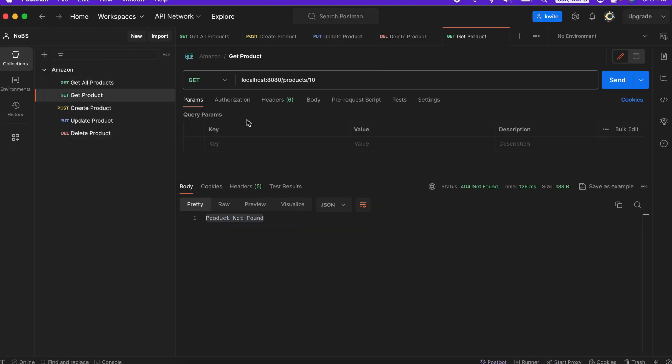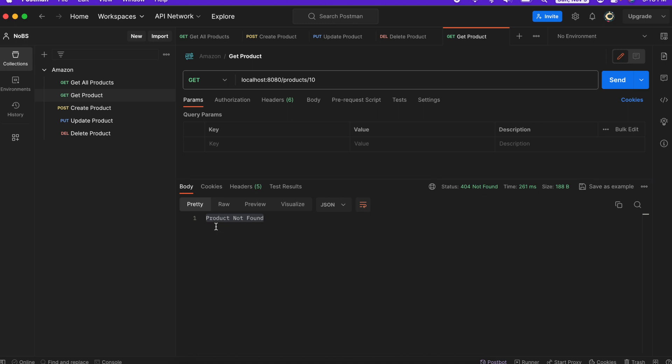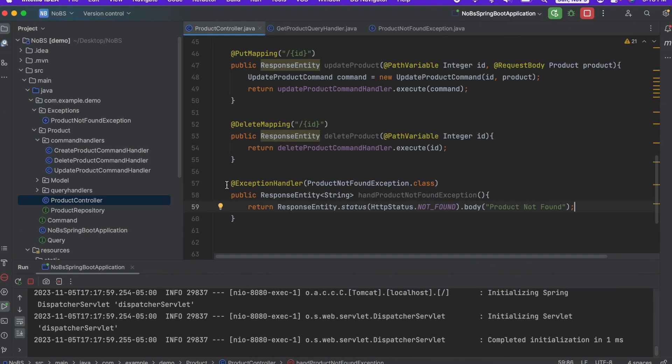I'm going to do a get on our get products endpoint. I know that 10 does not exist in the database. So let's see what happens. I get a 404 and our string of product not found. So this is working.